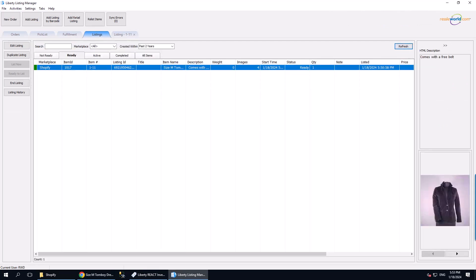We can now see the listing is ready to go back online. Again, this process can take up to 5 minutes so we will speed up the video until it is active again.